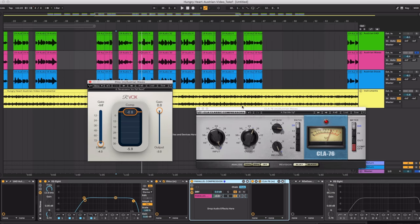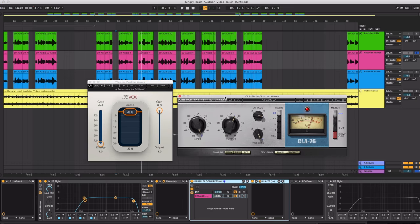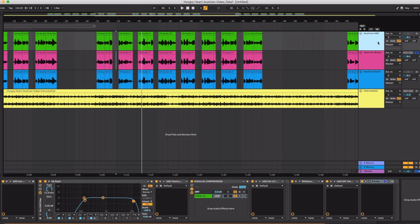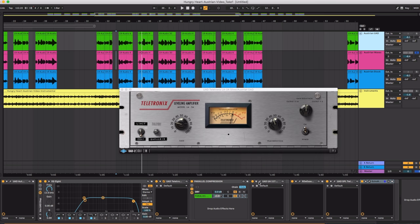Now this 1176 is using the same settings that I used with the Universal Audio. So you can kind of compare the two. So remember with the Universal Audio I used the LA-2A and then the 1176 on top of that.